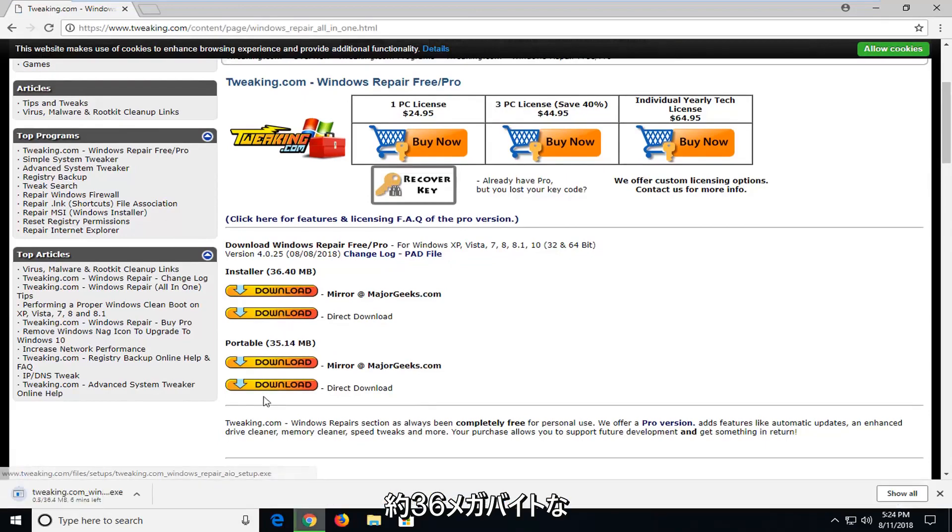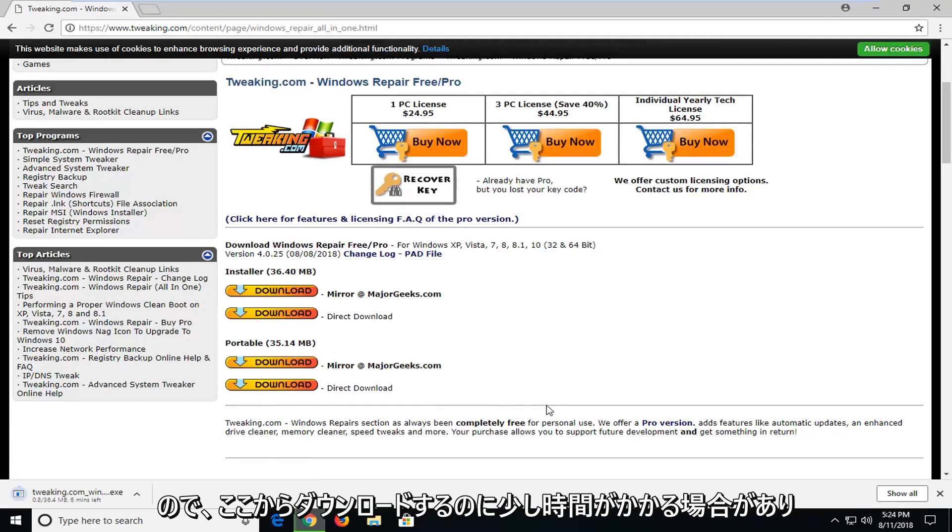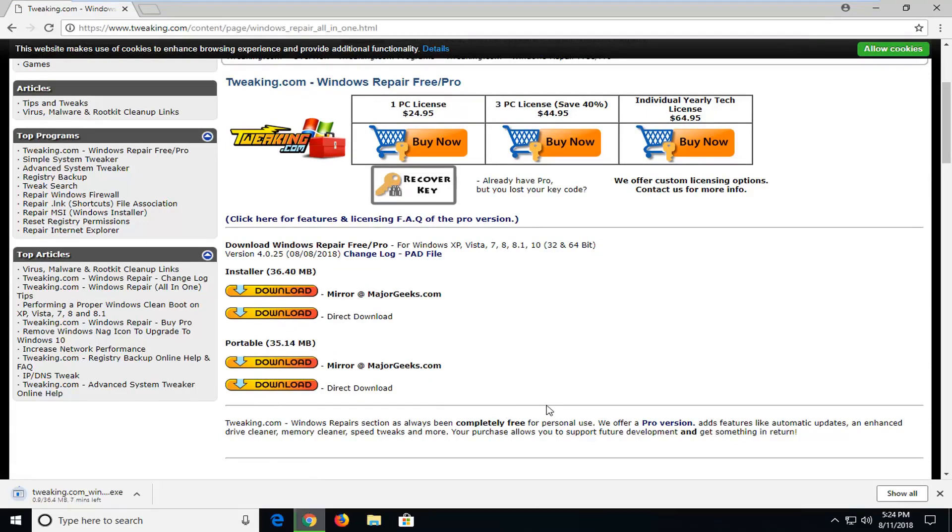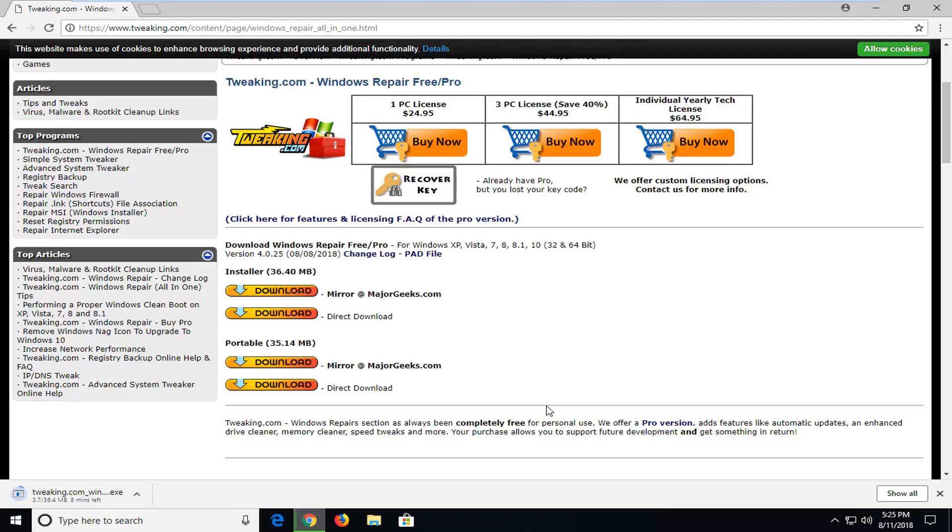It's about 36 megabytes. So it might take a couple moments to download here.